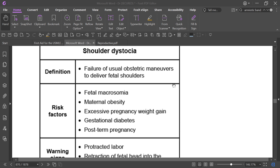If multiple maneuvers have been performed but the fetal shoulder cannot be delivered, the diagnosis is shoulder dystocia. Contributing factors include maternal gestational diabetes and fetal macrosomia.